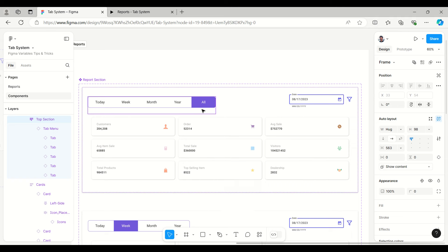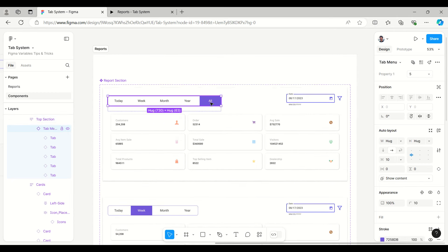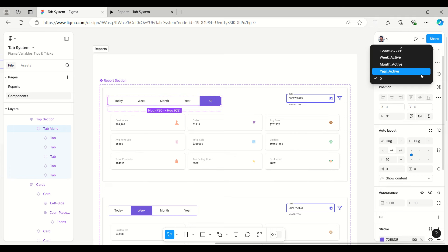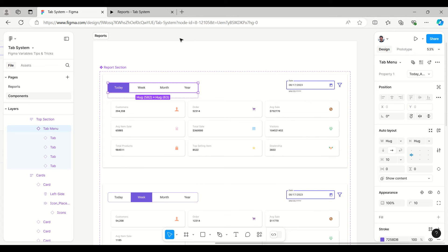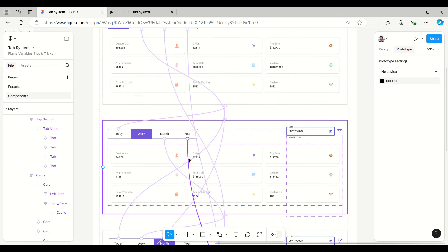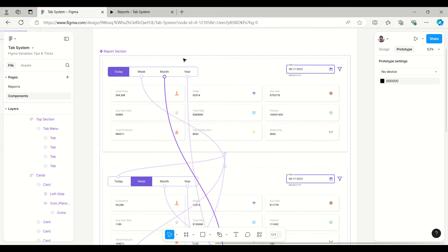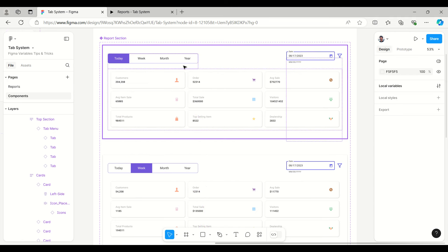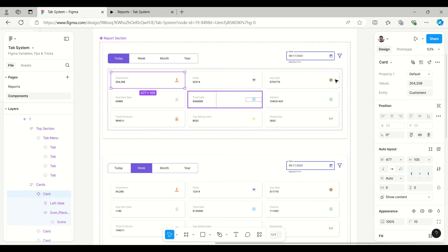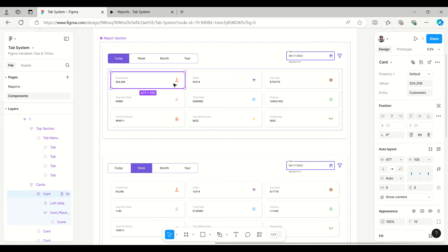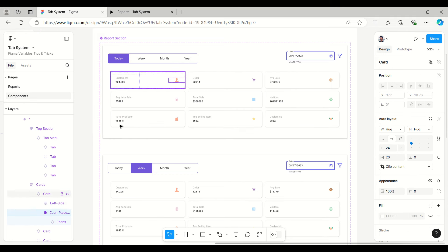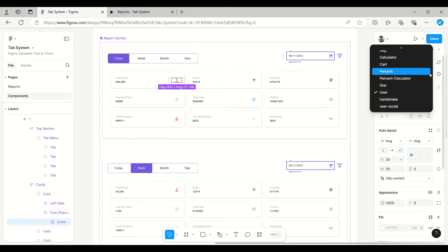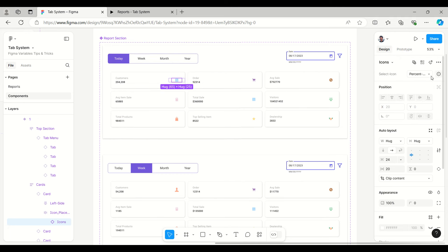This is the easiest way to create and call the component. I can easily select 'Today' here and it will switch accordingly. If I look at the prototype it will have all those interactions. Once done with a single screen, we can copy it and enter data. The card values are given here along with the entity like 'Customers', and the icon can easily be swapped — from 'user' to 'person', 'calculator', or other related icons.